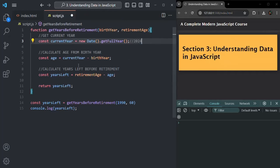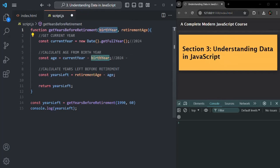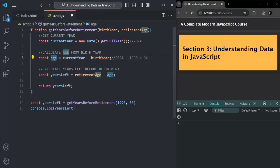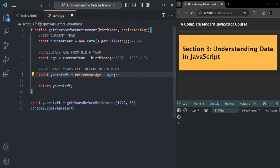Next, we calculate the age of the user by subtracting the birth year from the current year: 2024 minus 1990 gives us 34. Then, to find the number of years left before retirement, we subtract age (34) from the retirement age (60), giving us 26. So for a person born in 1990 with a retirement age of 60, there are 26 years left before retirement.